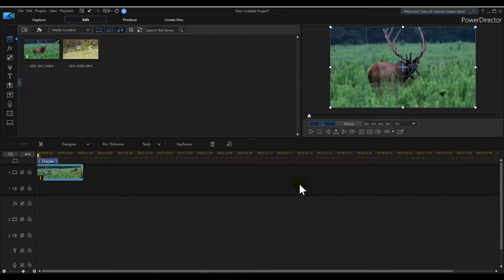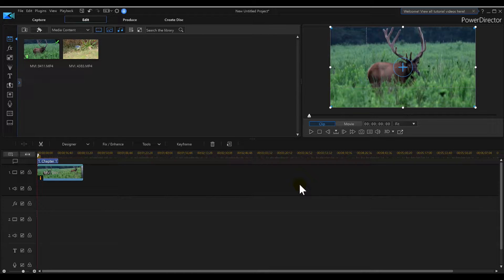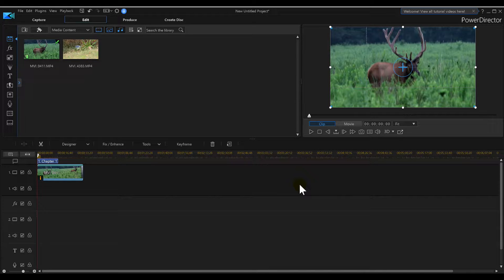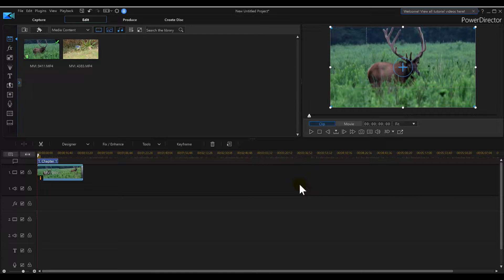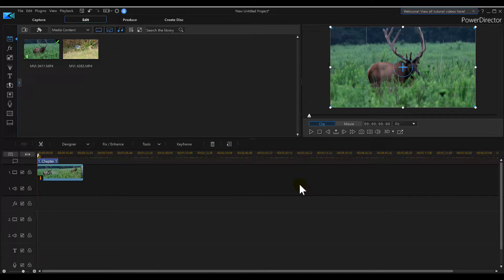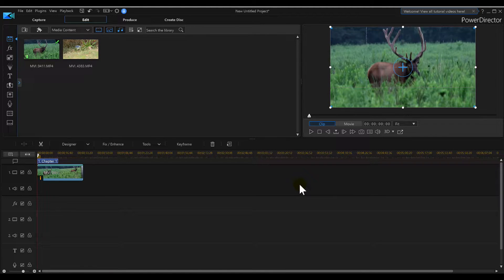In Power Director 17, how do we rotate our video? A lot of times our video will be upside down. A lot of people record upside down, and then once they put it in post, how do we get that video turned around? It's a little bit different in Power Director 17 than it was in Power Director 16.